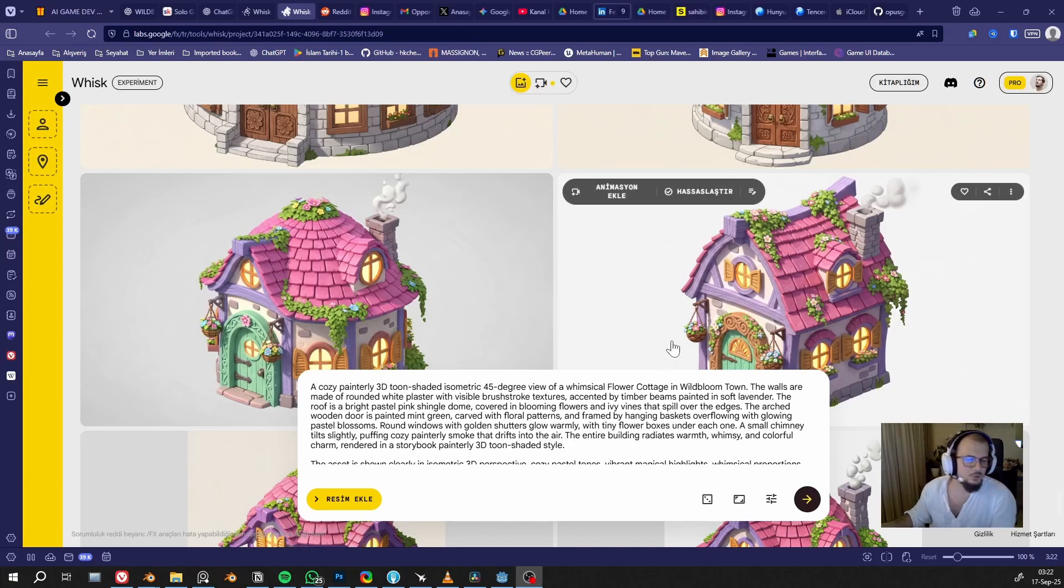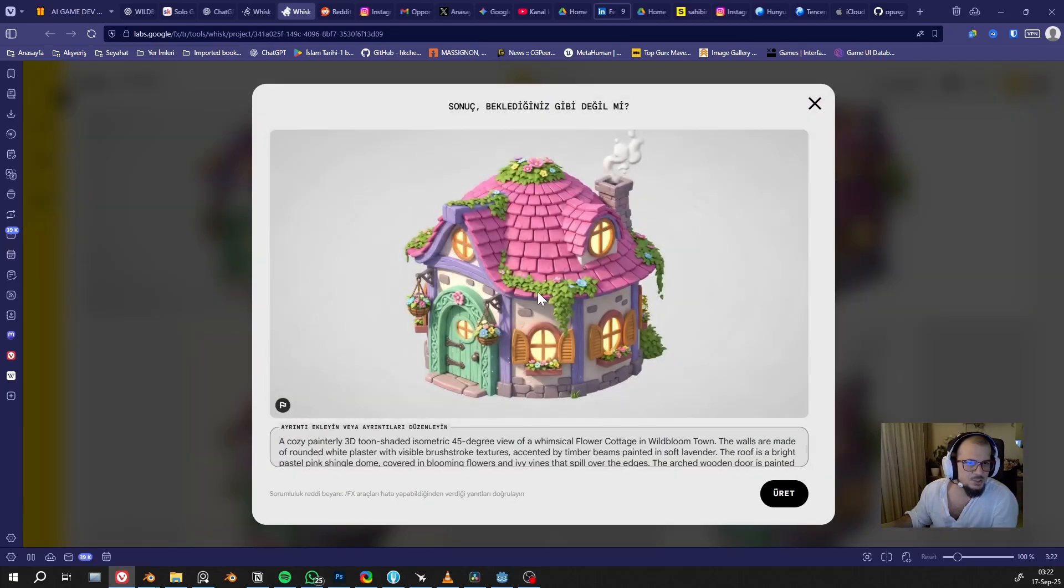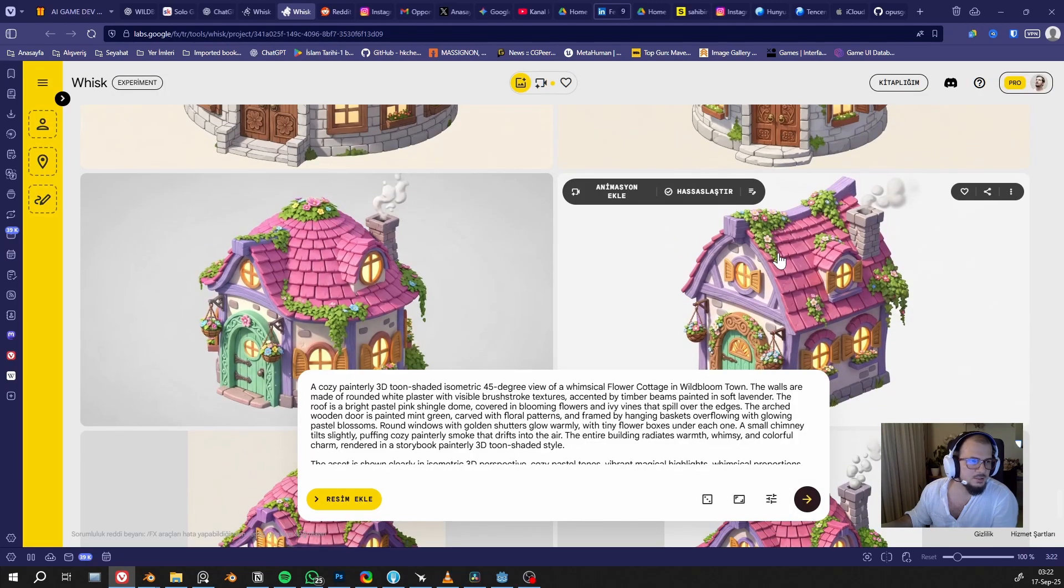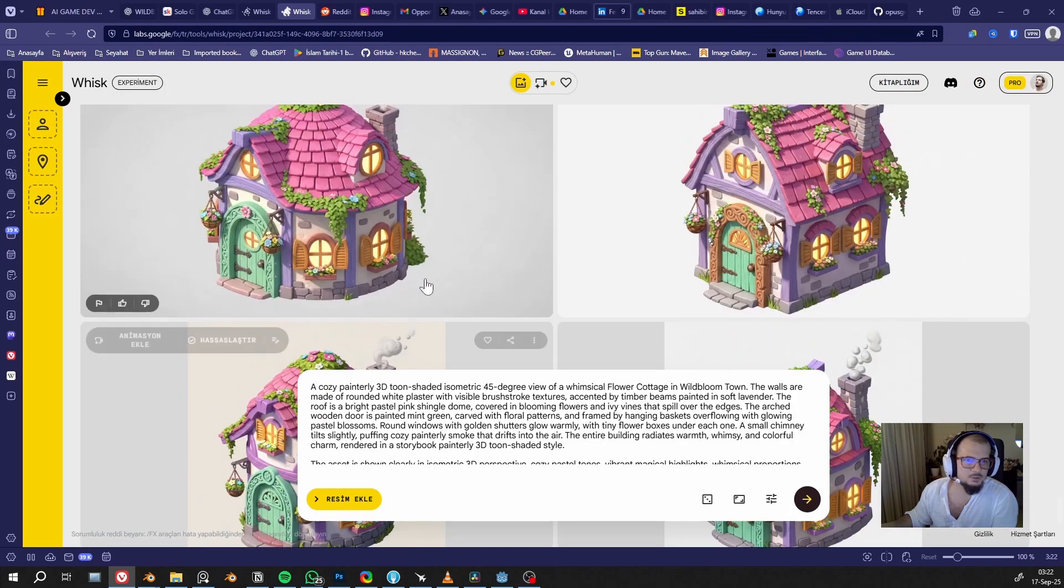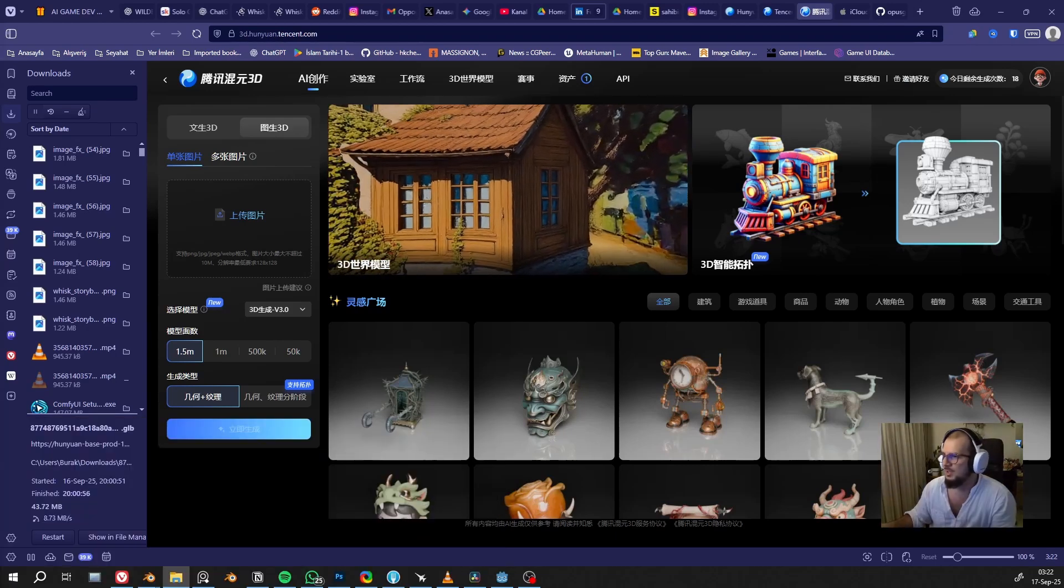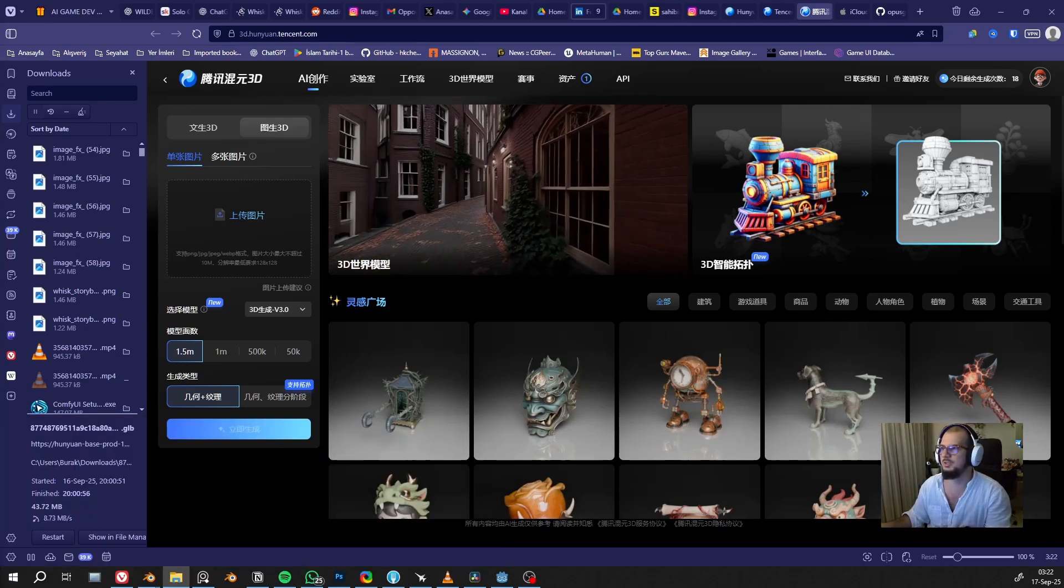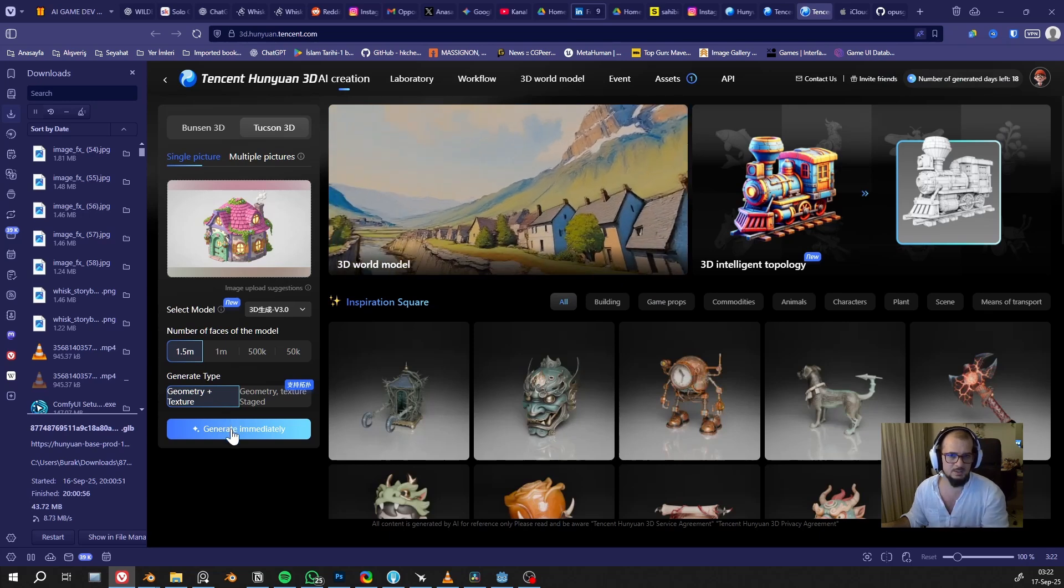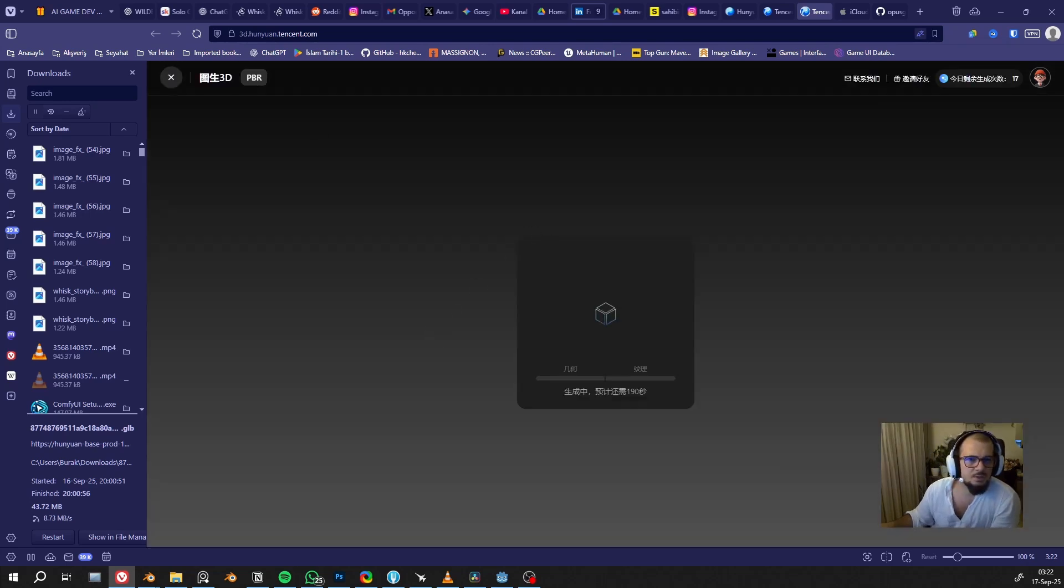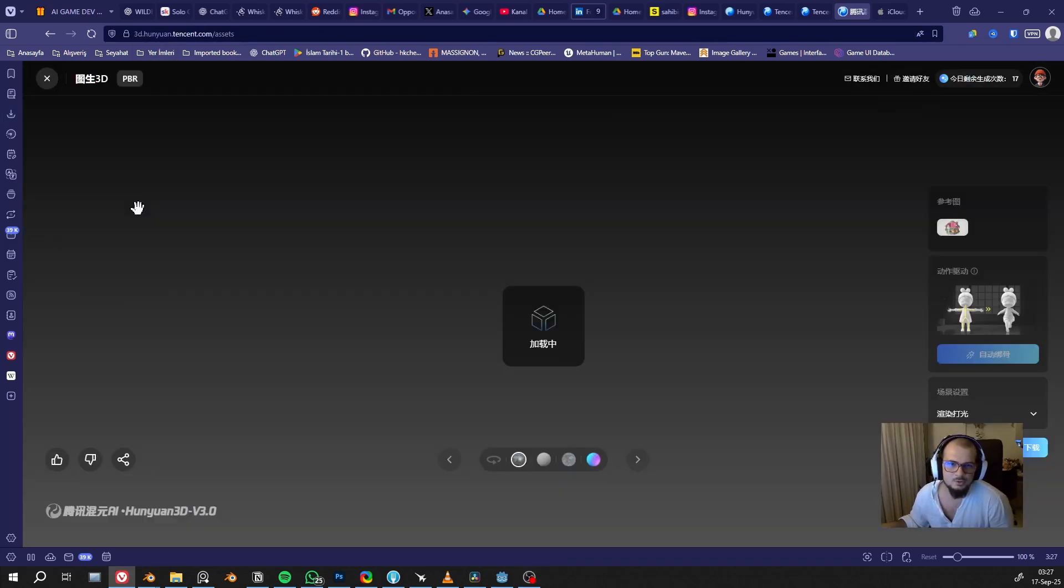So I built a prompt and generated an image. Now I will use that image in Honey. I'll just drag and drop that downloaded image and generate. Immediately, here, our model is ready now.